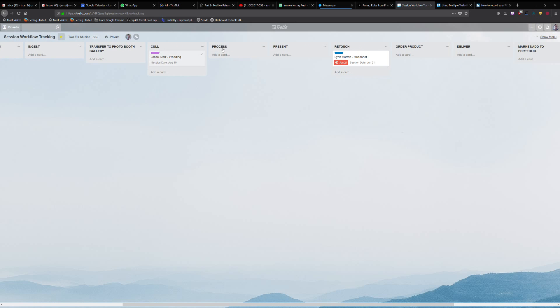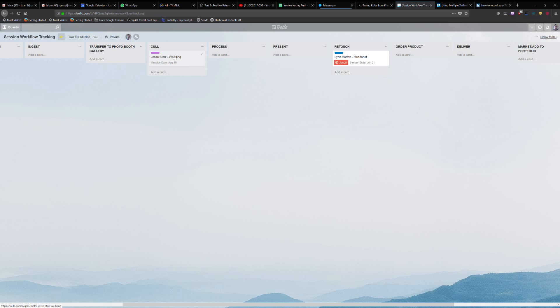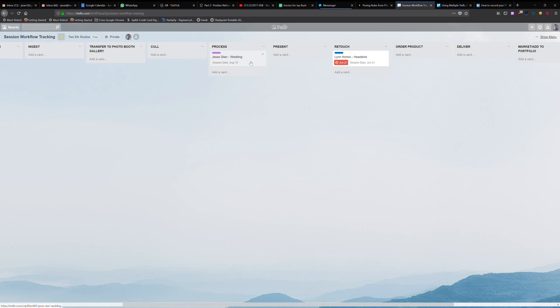So I have cull and then process. So that's what I'm actively doing. Culling for me means going through and picking out all the photos that are going to be selects that I'm going to work on. Process is they're actively being processed or sent out, sometimes I do have my post-production done by a third-party company or someone else. So they'll be living in process.